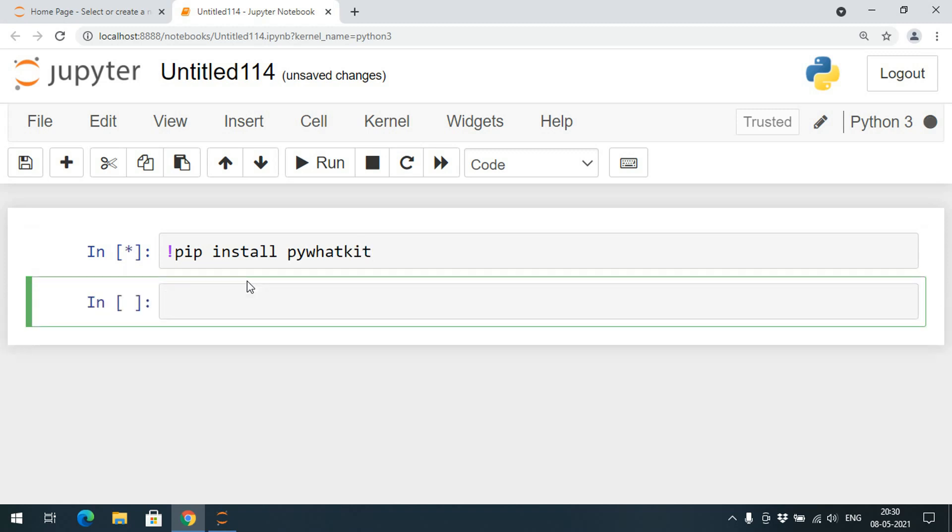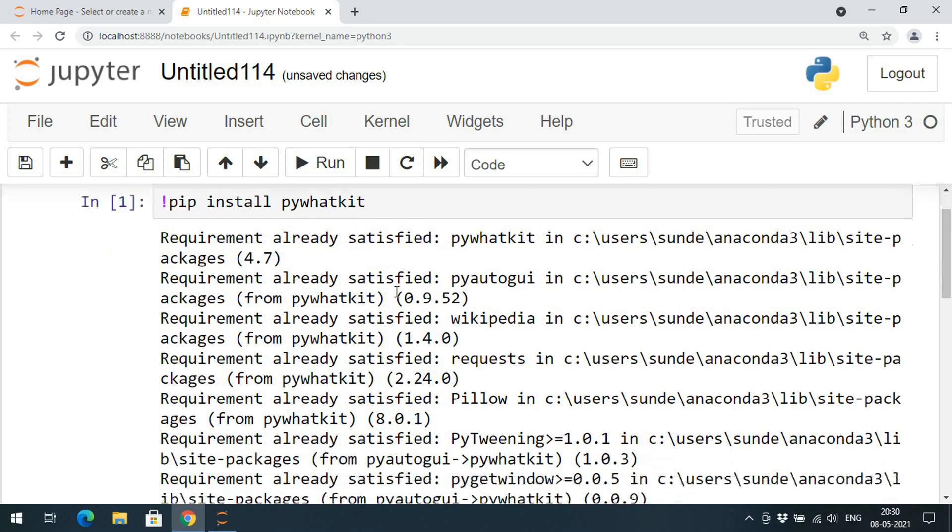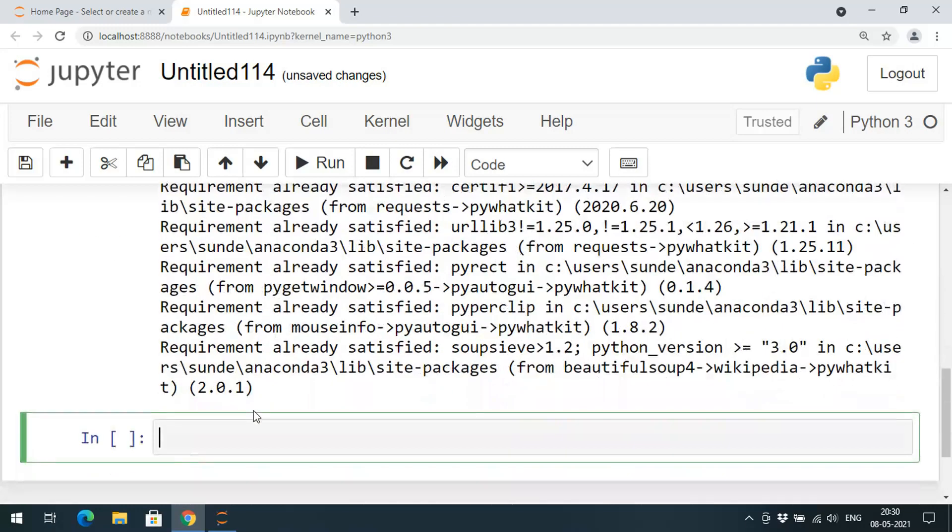If it is already installed you will get the message requirement already satisfied, otherwise it will be getting started. Meanwhile you can subscribe to our channel to get more videos like this.